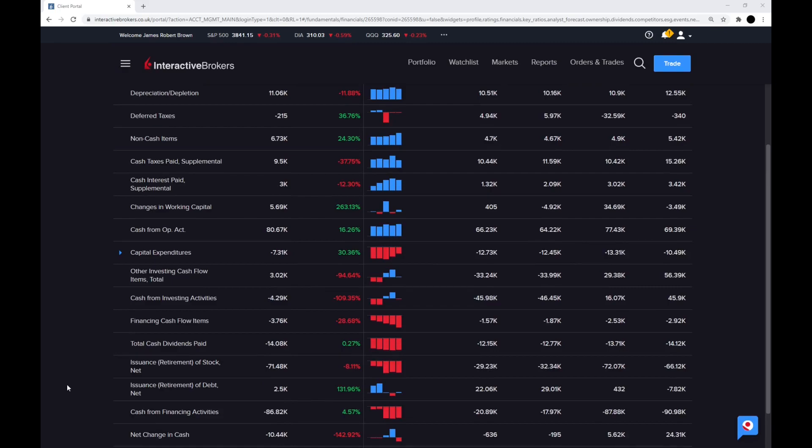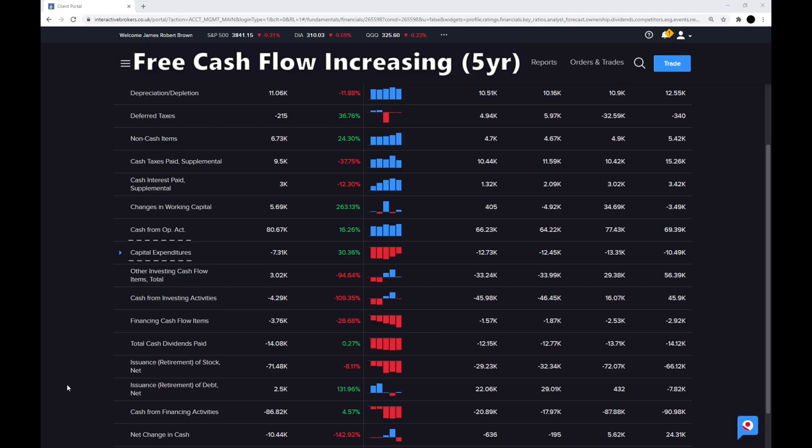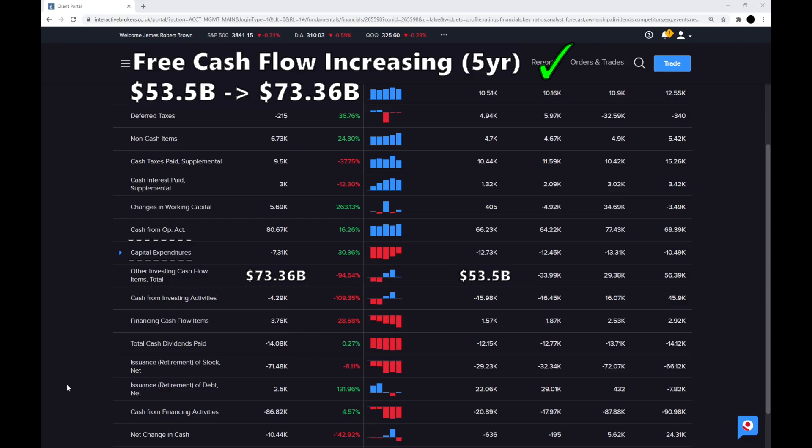Step six is, is the free cash flow increasing over the last five years? To get the free cash flow, we take the cash operating activities minus the capital expenditures. So five years ago, the free cash flow was $53.5 billion, and that has increased to $73.36 billion. So a good checkmark there.